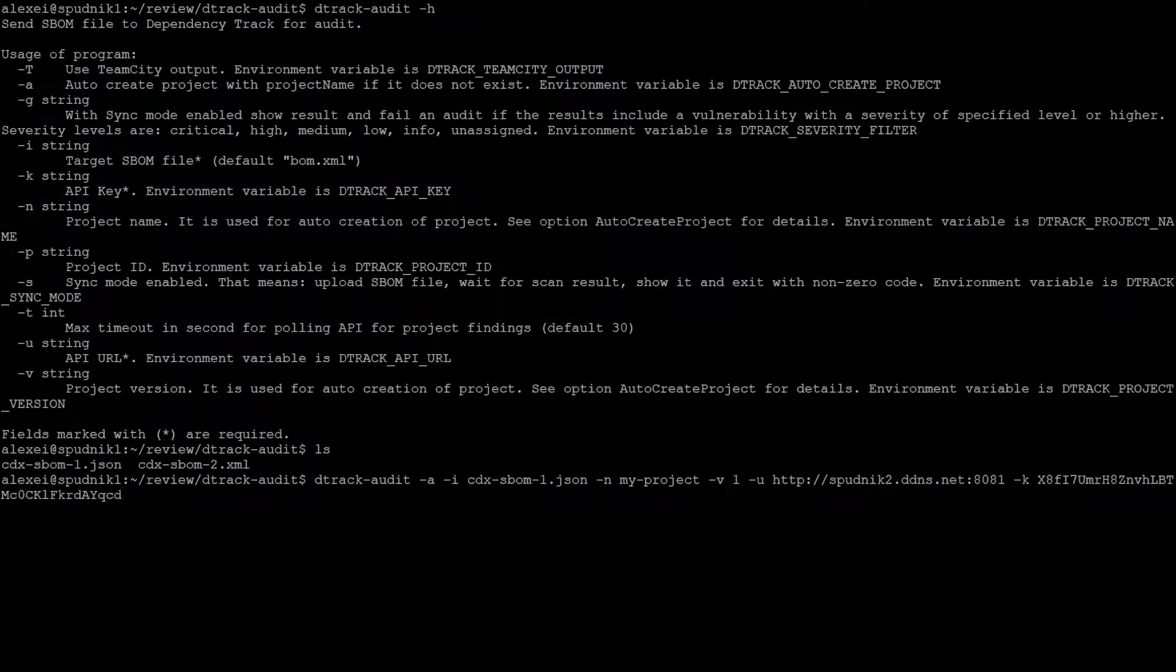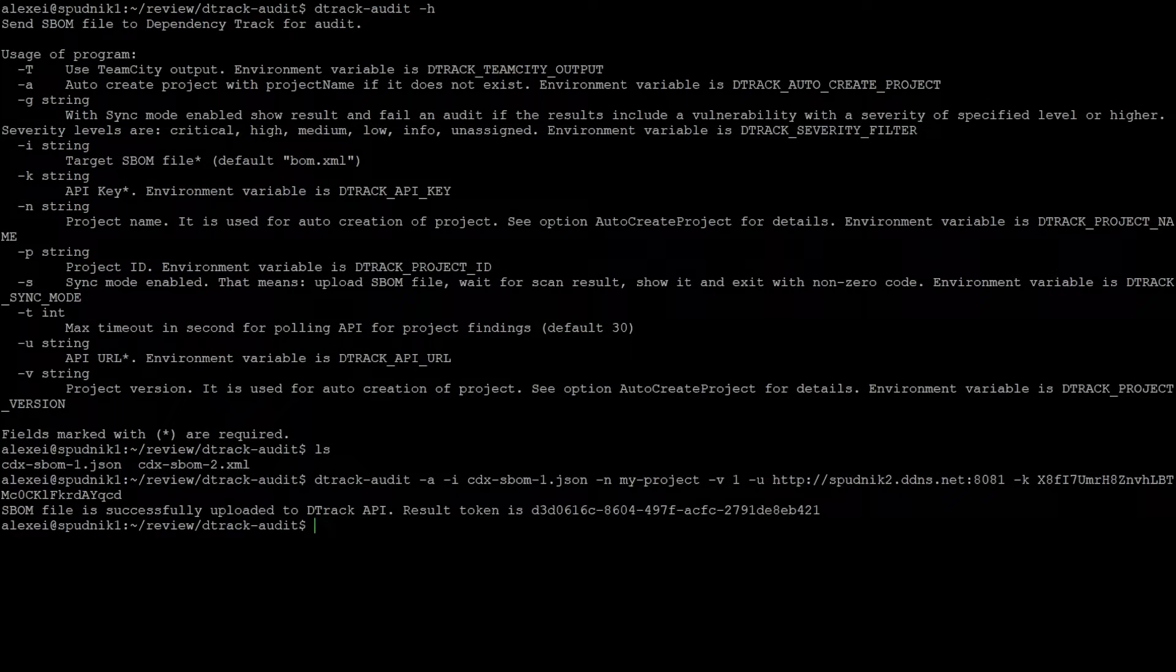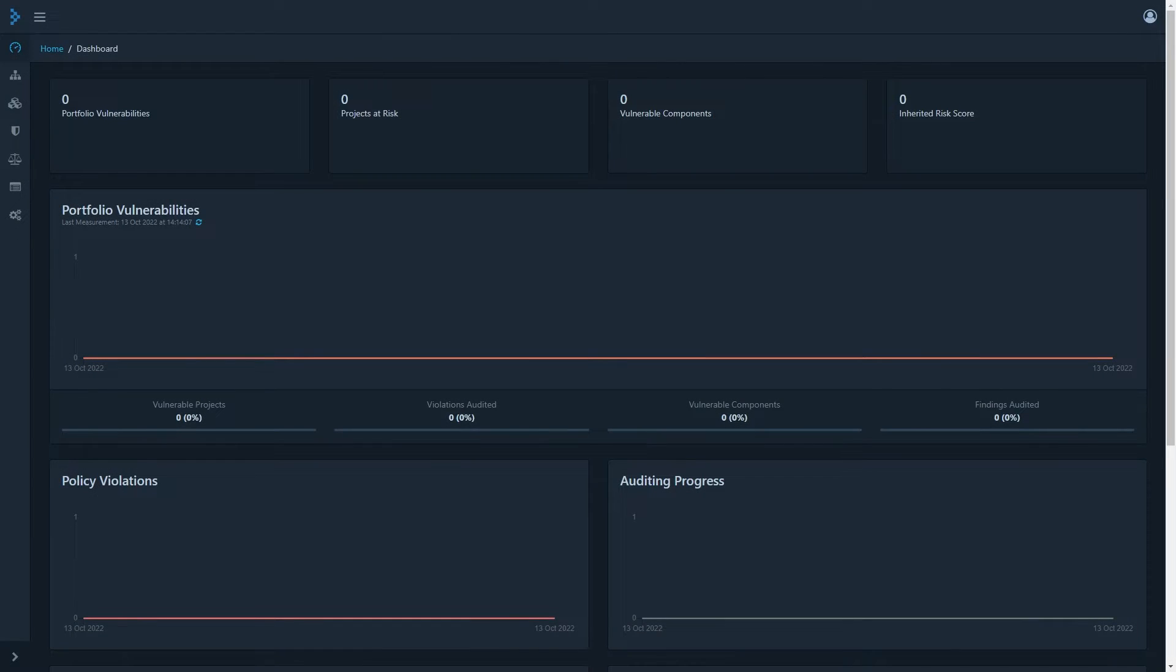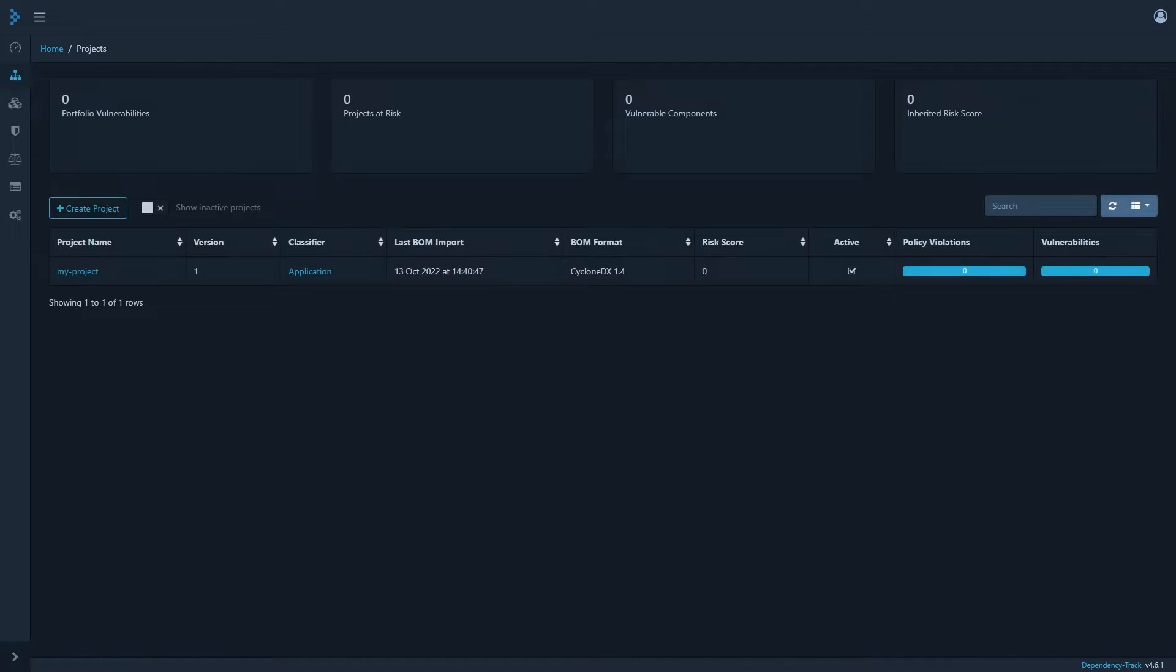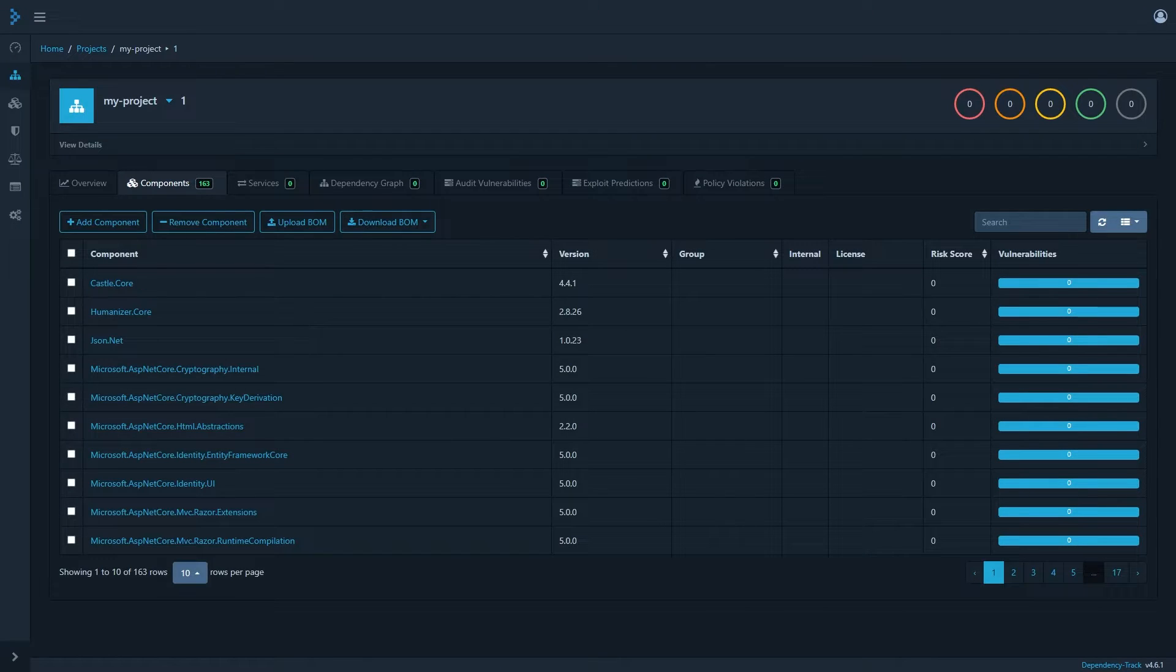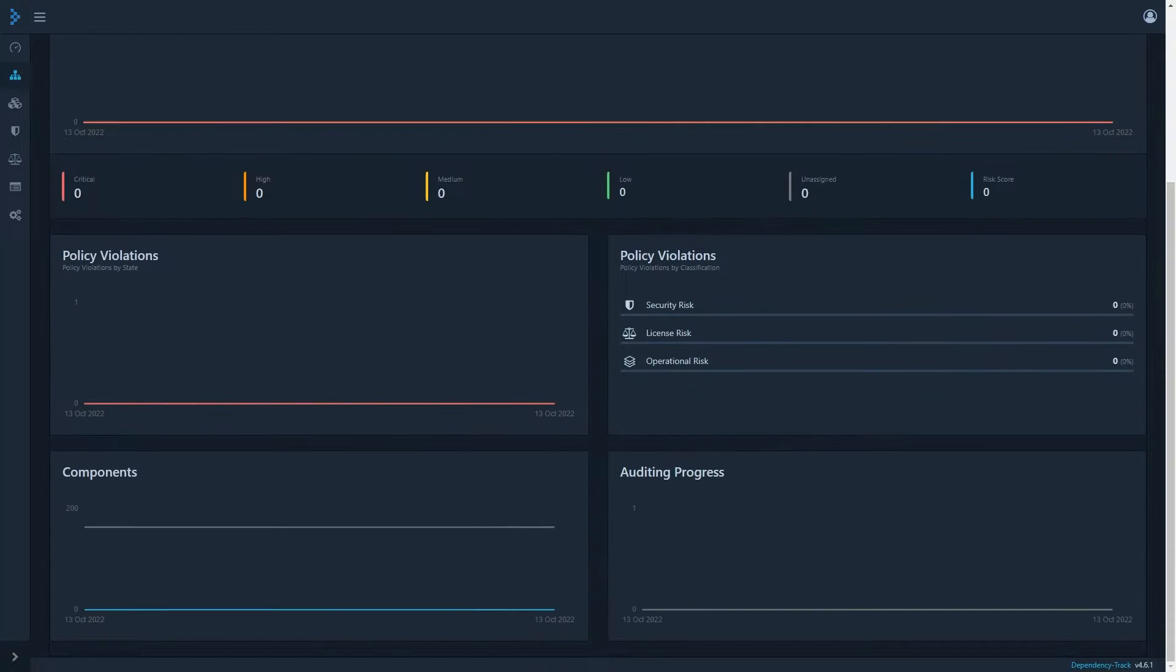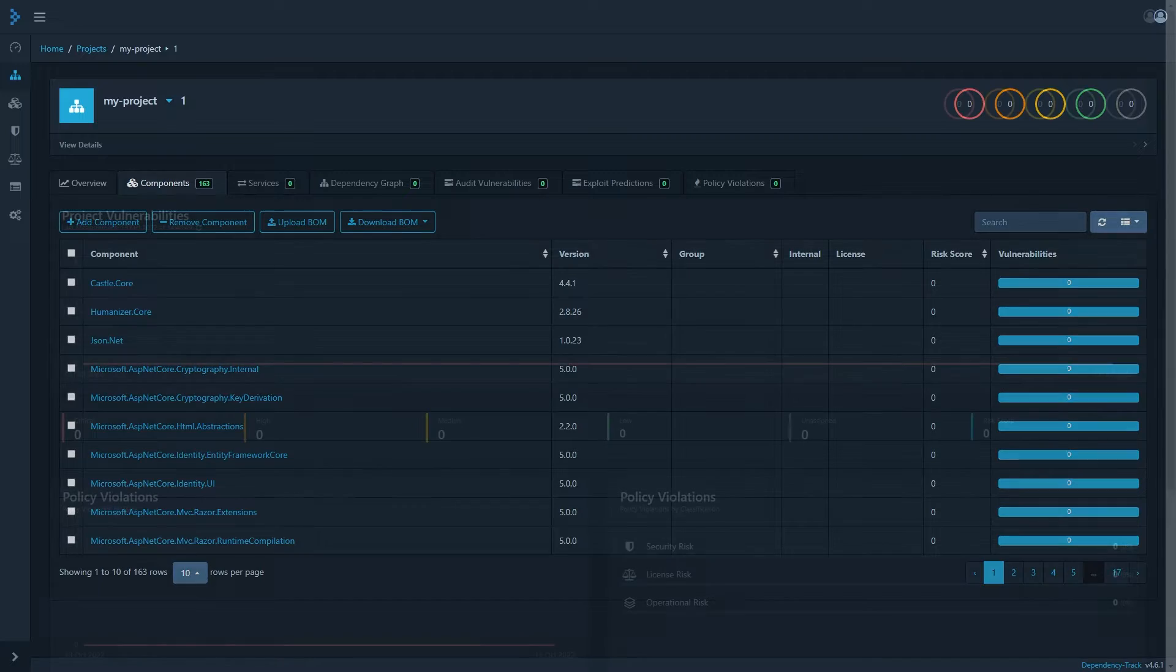And now that I've added the key, we can run it. After a moment, we'll see that it's uploaded. Now if I switch back to the dependency track and refresh, we can see we have a new project. And our full list of components, this is a secure SBOM. So there's no information about any potential vulnerabilities, but we still have that full components list.